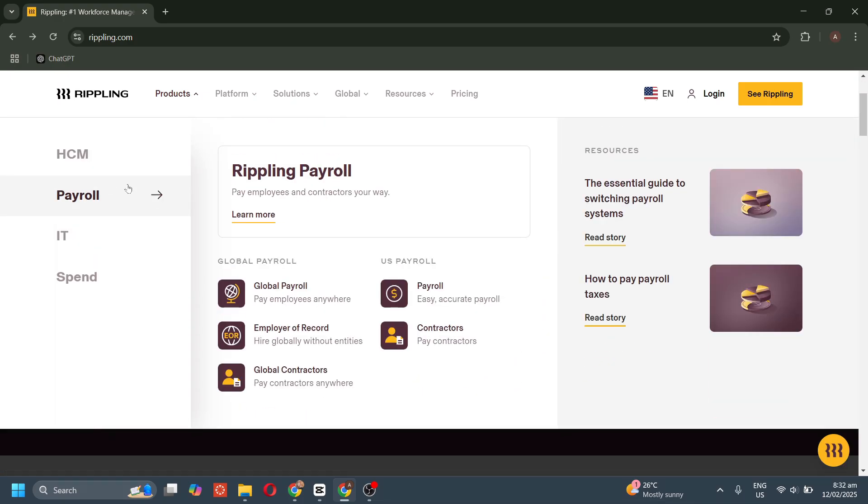For the payroll overview, Rippling's payroll makes it easy to pay employees and contractors accurately and on time, whether locally or globally.